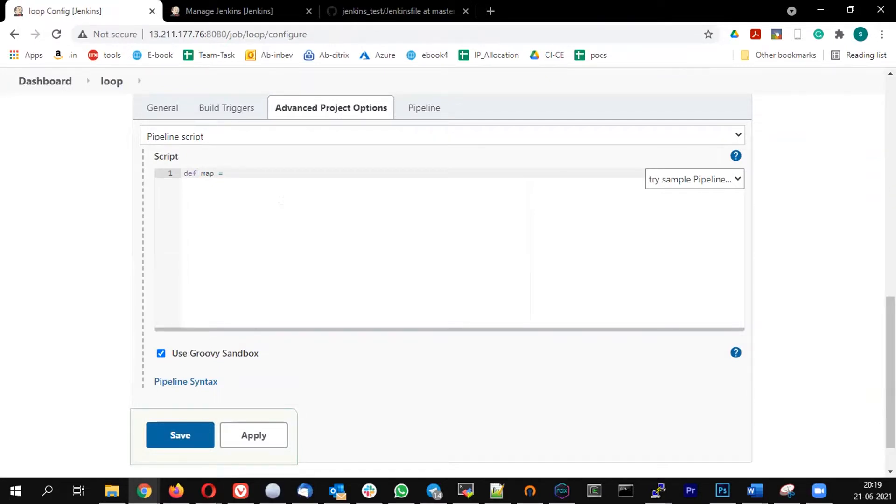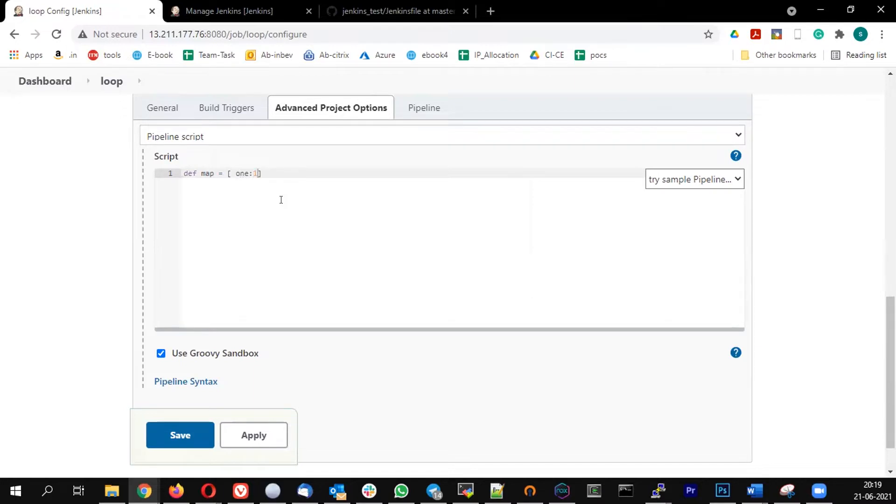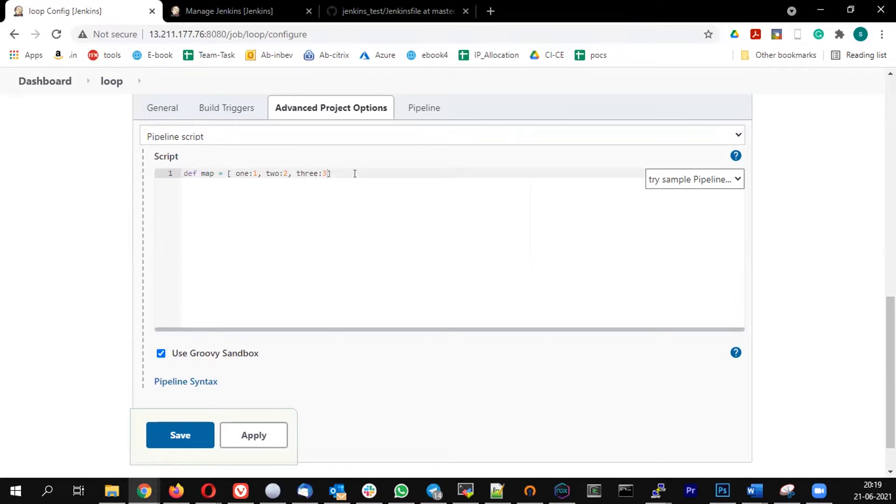Then we define a value mapping: one colon one, two colon two, three colon three. I'm just giving some random array values, and then I'm defining my pipeline.